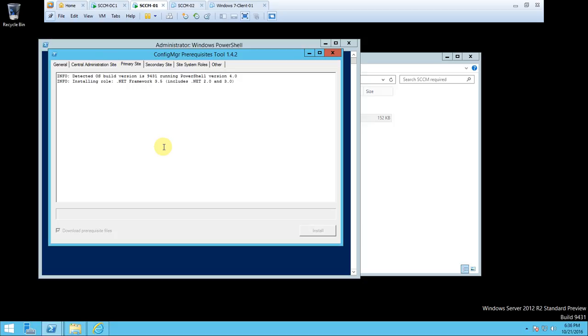We just need to wait for some time for all these things to complete successfully. In the meantime, I can tell you - you can run this on a secondary site also, but at that time you need to check the secondary site and system site role options. If you install those, these things will work. There are various options there. But our intention is to build a primary site server, so this I have done. It will check one by one and install all the prerequisites we require. It is very easy.